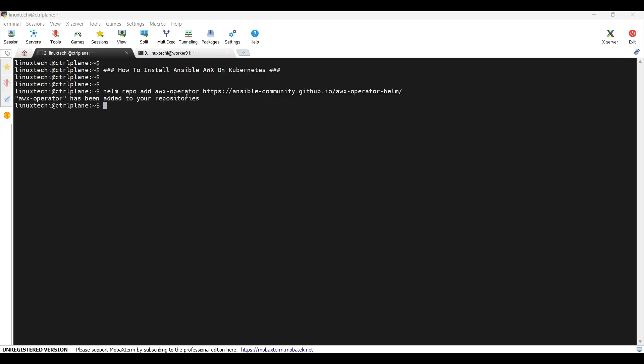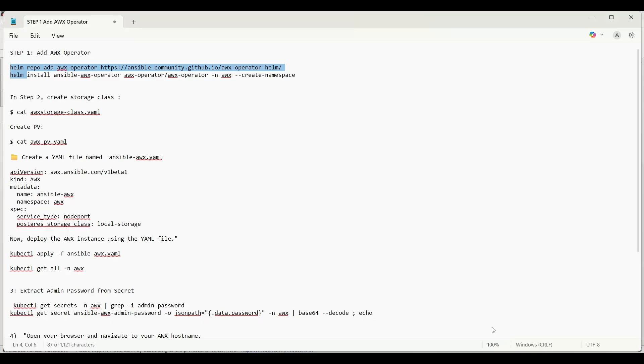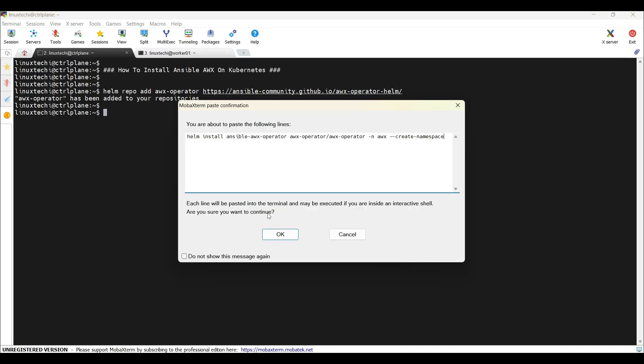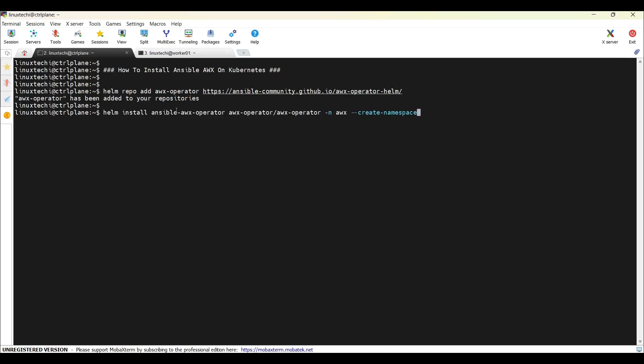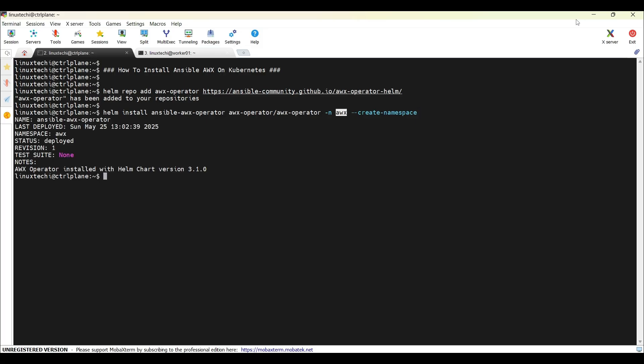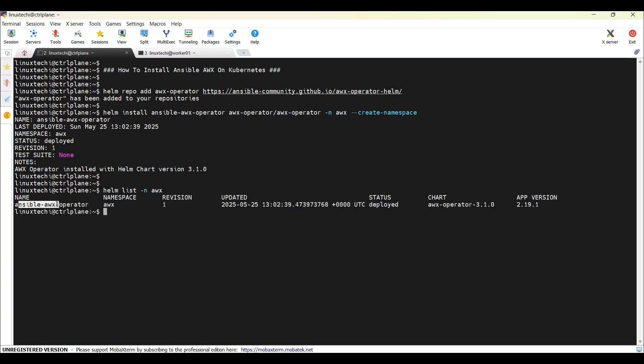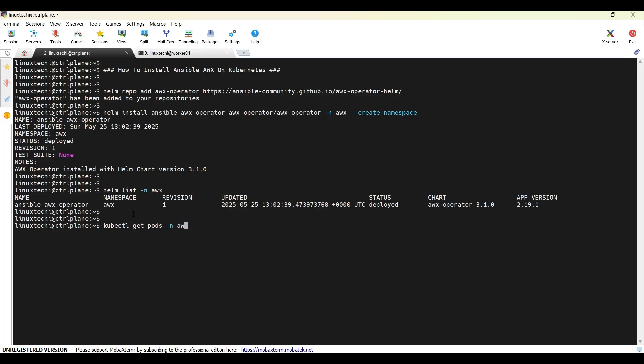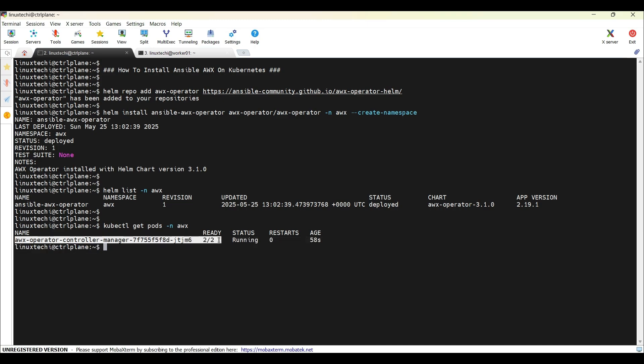Next, install this AWX operator using the Helm install command. In this command, we are creating a namespace AWX. Under this namespace, we are installing Ansible AWX operator. Hit enter. Now verify the AWX operator status. You can run the command Helm list. You can see that Ansible AWX operator is installed under this namespace AWX. Similarly, you can verify the pods in AWX namespace. For that, run the command kubectl get pods -n followed by the namespace. In our case, namespace is AWX. Hit enter. You can see AWX operator is up and running. As of now, it is using two replicas.